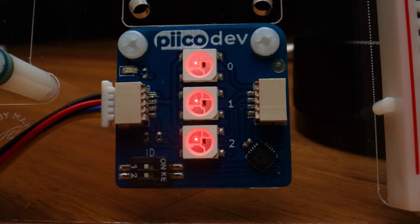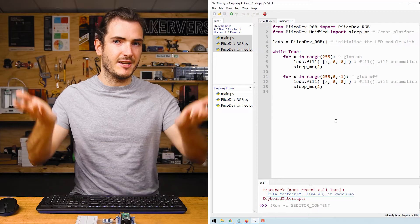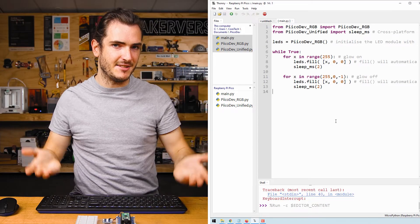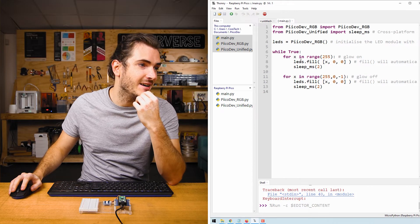Here we have the LEDs just glowing on and off on the red channel so they gradually get brighter and then dimmer and we do this in a similar way.